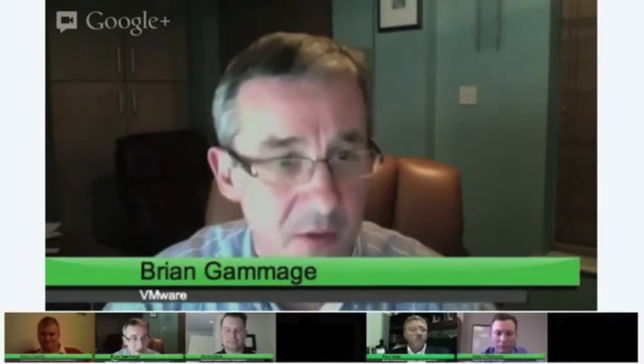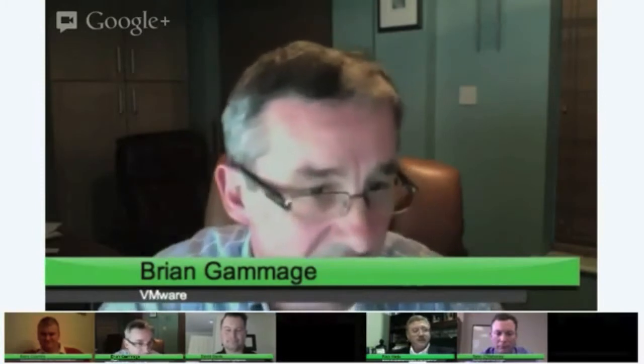Barry, I want to come to you with that benefits question. Sorry for coming to you last — I'm sure it was going to be worth the wait. So what do you see on the plus side of the equation?